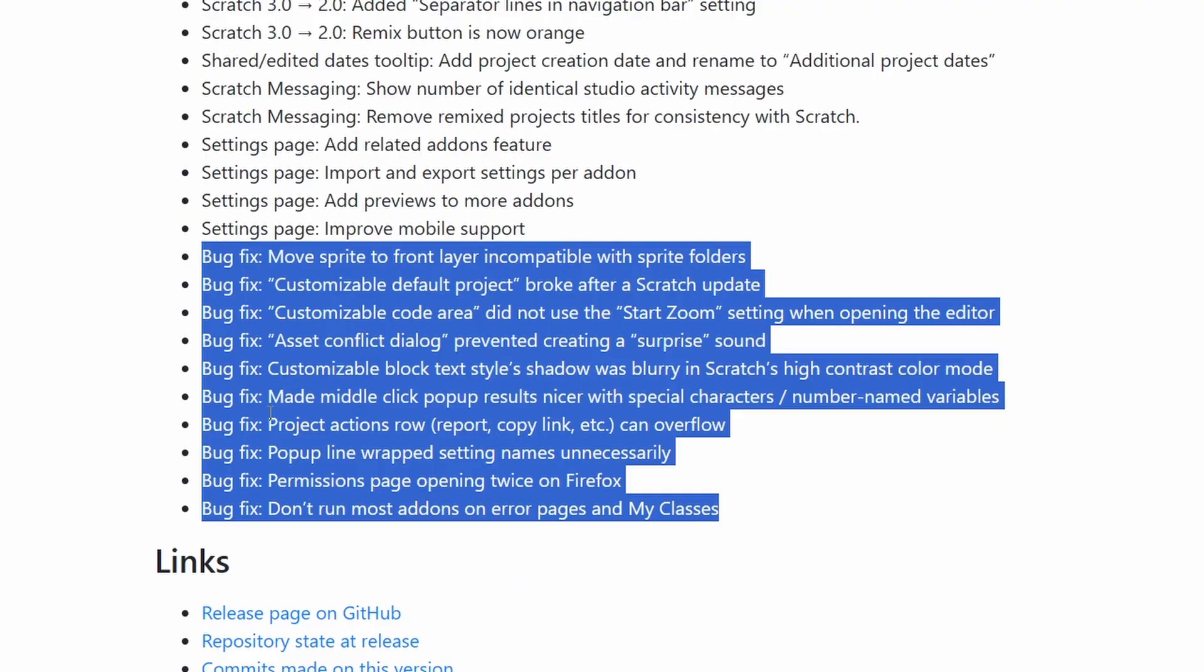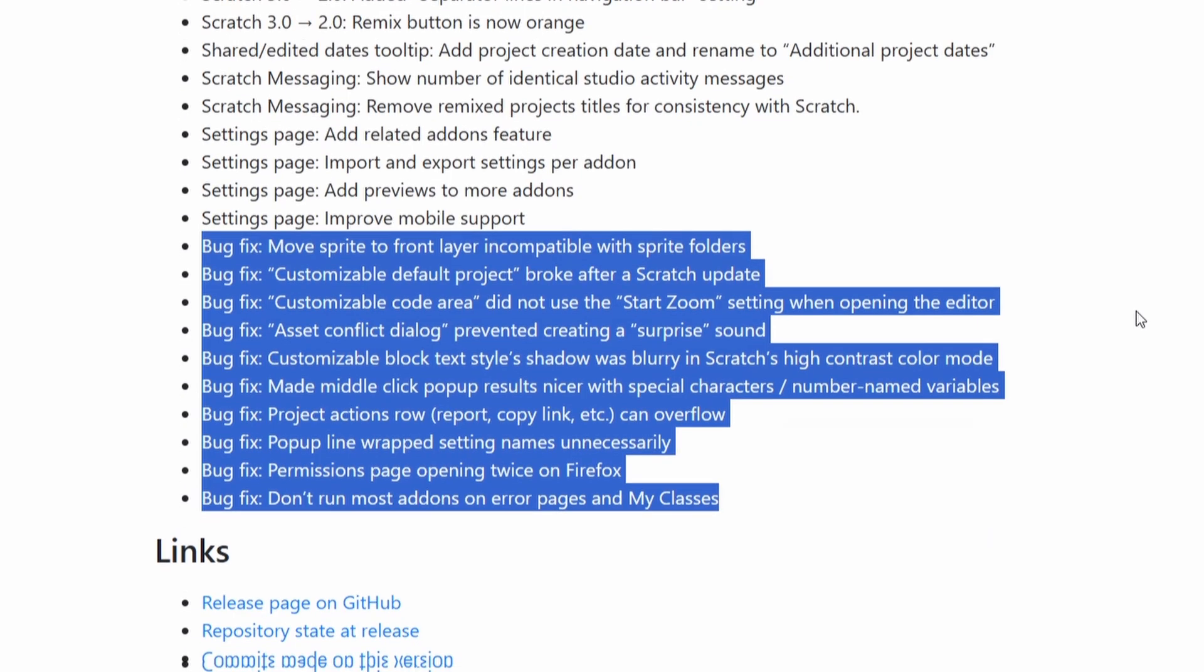And there's also these bug fixes. If any of them apply to you, or if you just want to pause the video and look at them, feel free to go ahead and do that.